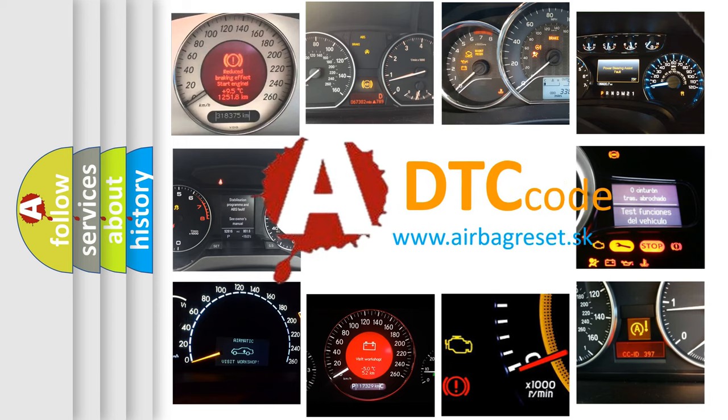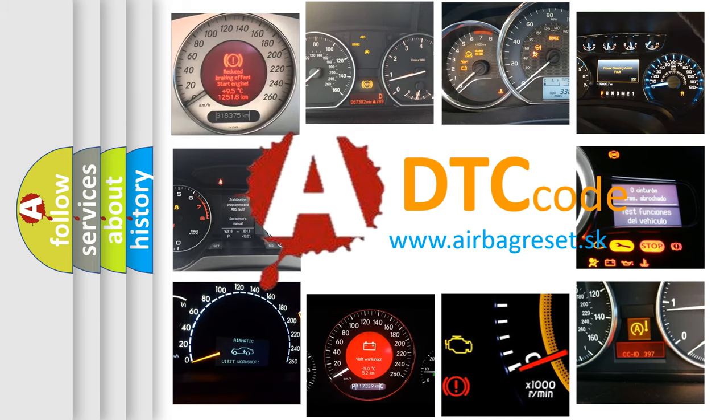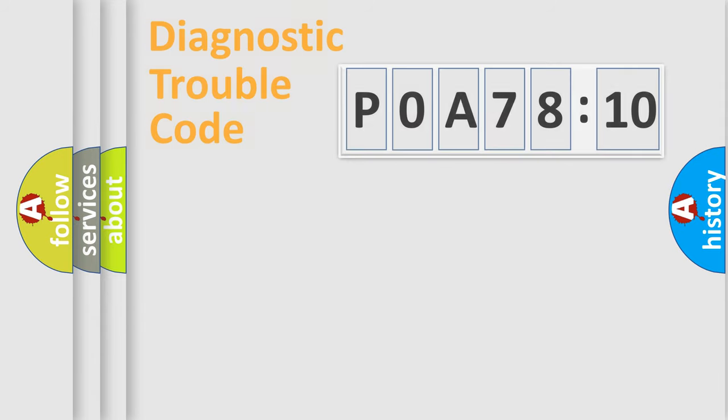What does POA-78510 mean, or how to correct this fault? Today we will find answers to these questions together.